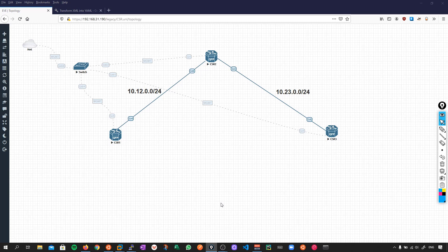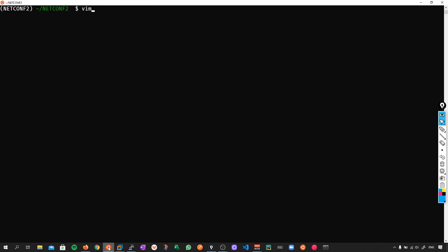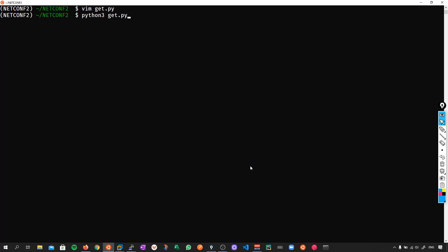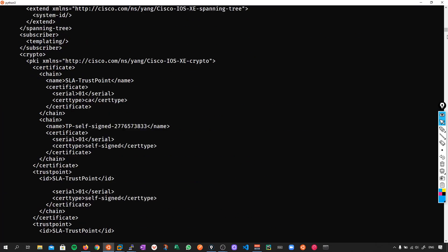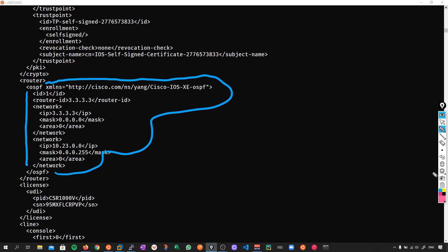So let's follow the same workflow, and I'm going to go into my getter script. So all I'm going to do is send a netconf get to forward slash native. This in effect is going to be issuing a show run. Okay, so python3 get.py. We can see that our OSPF configuration is here.